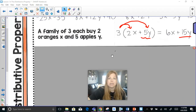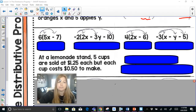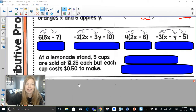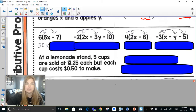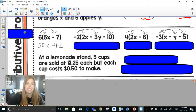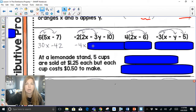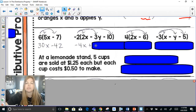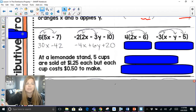Let's look at the next set of problems. 6 times 5x is 30x, and 6 times negative 7 is negative 42. Next one: negative 2 times 2x is negative 4x. Be careful — negative 2 times negative 3y: a negative times a negative is a positive, 2 times 3 is 6, so that's positive 6y. Negative 2 times negative 10: a negative times a negative is positive, 2 times 10 is 20.